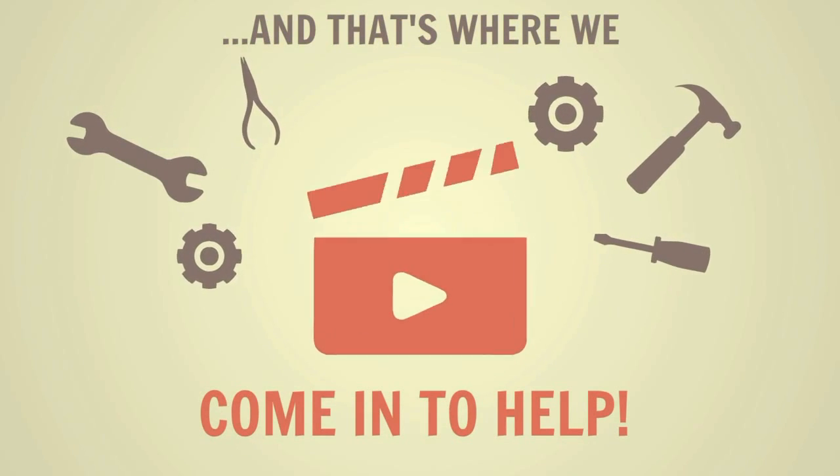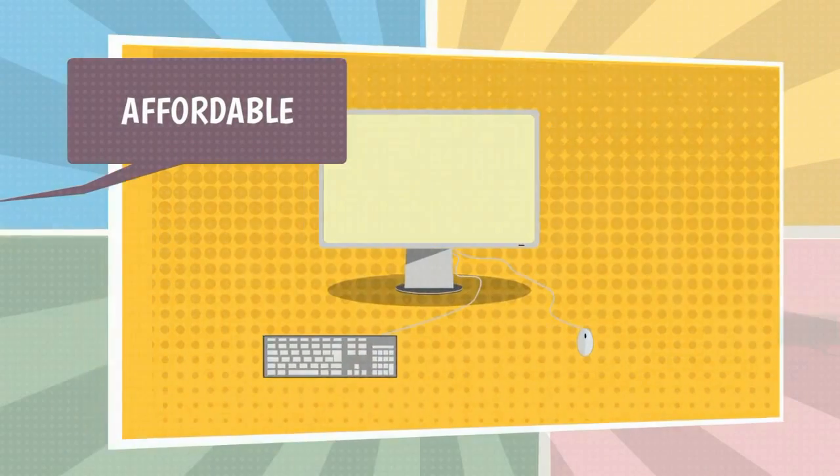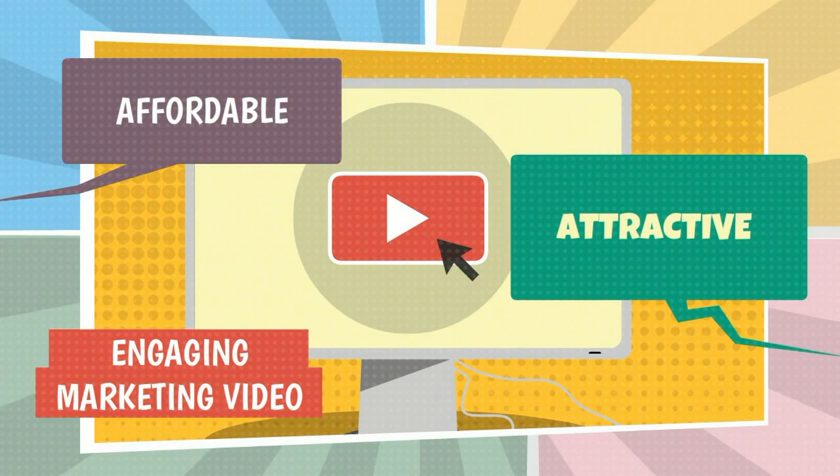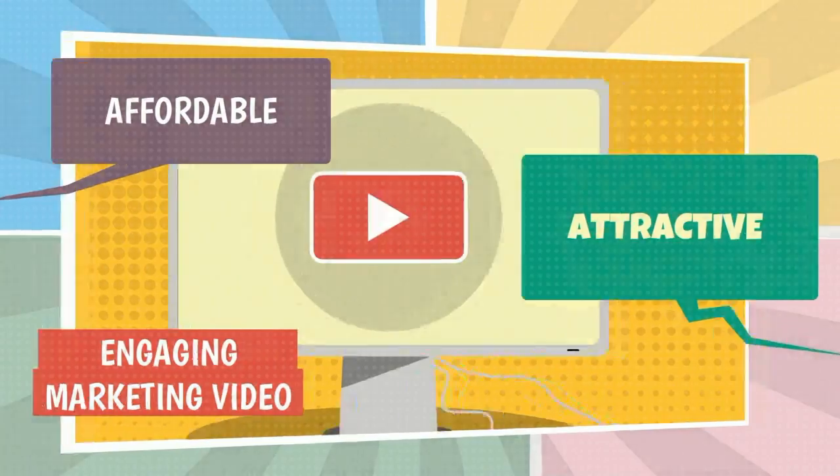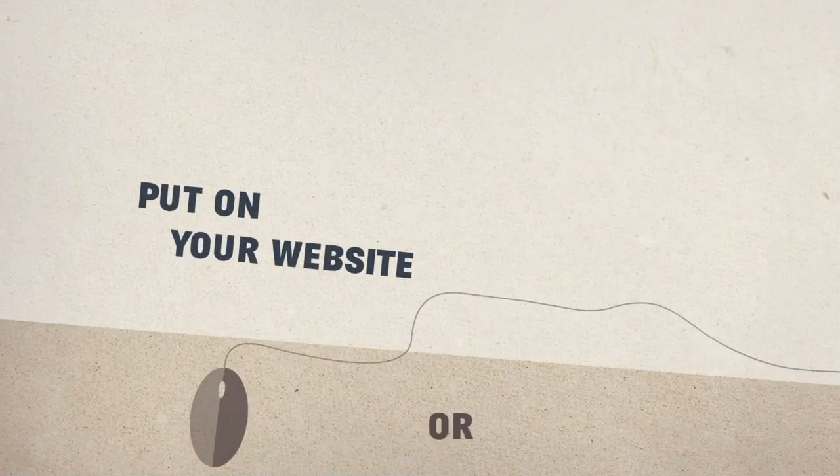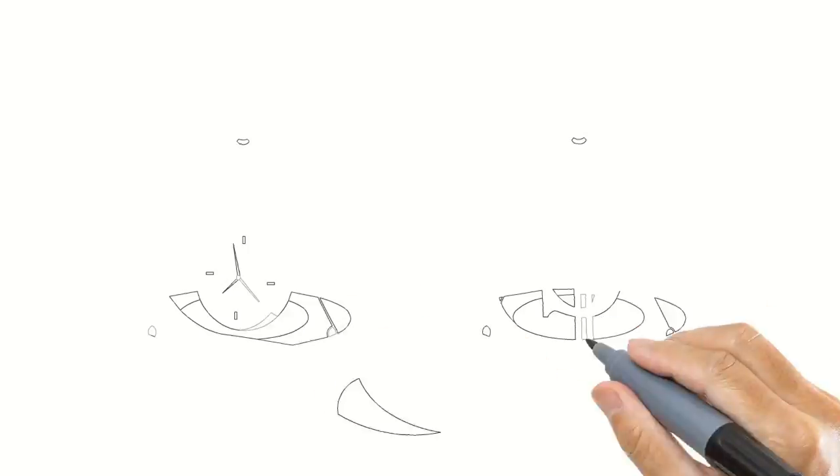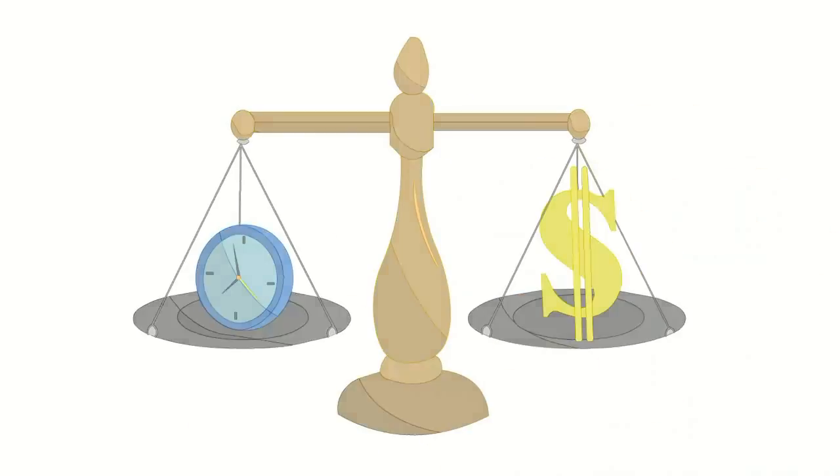We can create an affordable, attractive, and engaging marketing video for your business that you can put on your website or social media. And we can have it ready for you in a short time.